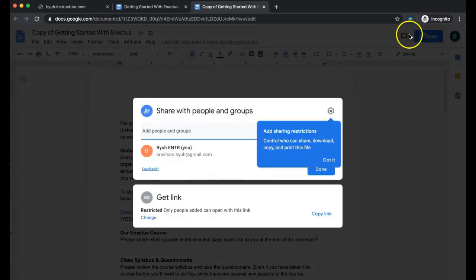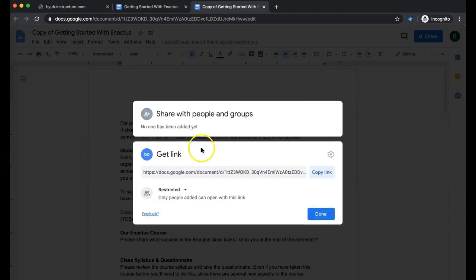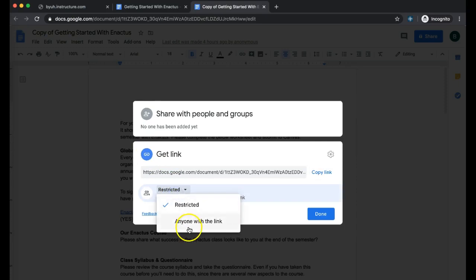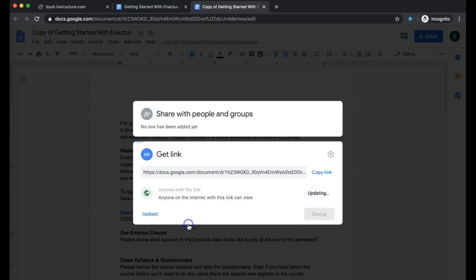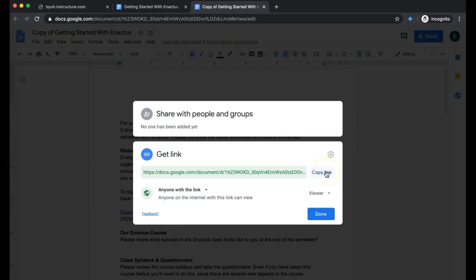You're going to click on it and you're going to see here that it says restricted, which we want to change and say anyone with the link, and then you want to copy this link here. This is the link you're going to submit.